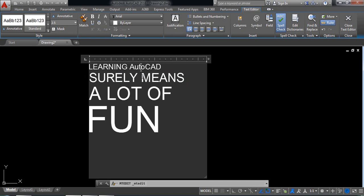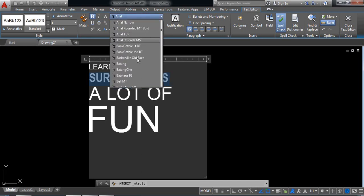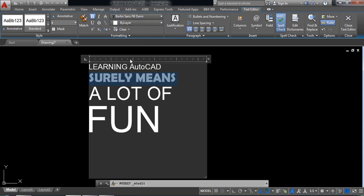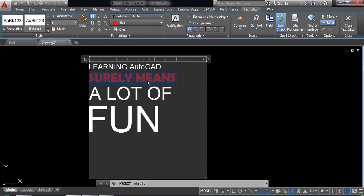Now I'm going to change this one. Make it bold. From Arial, make it another format. Now change the color, I can make it red.